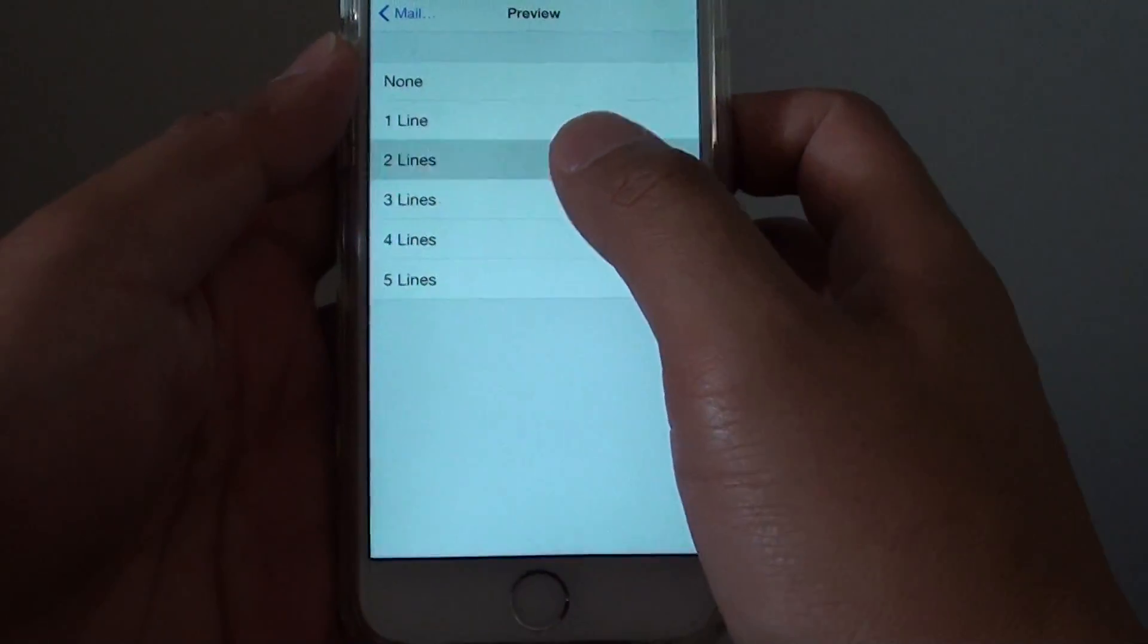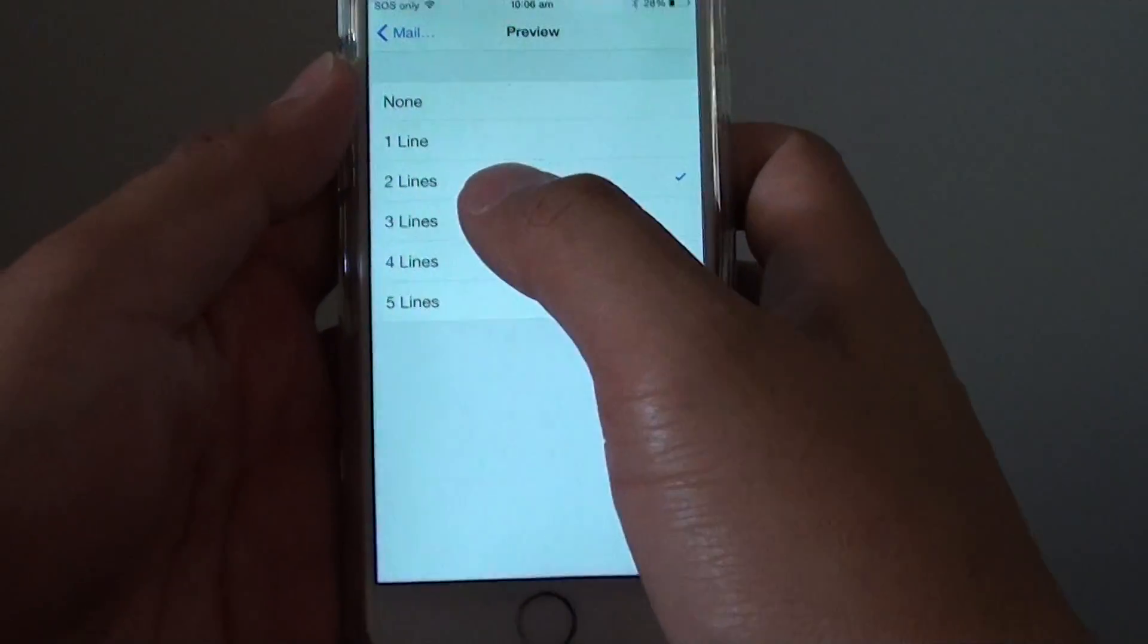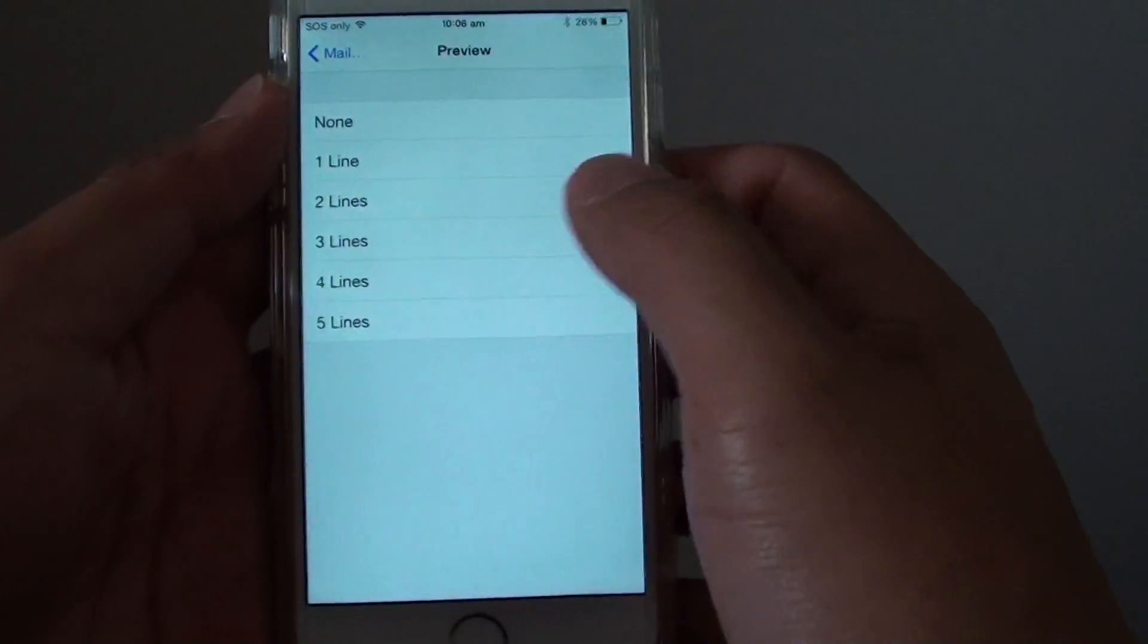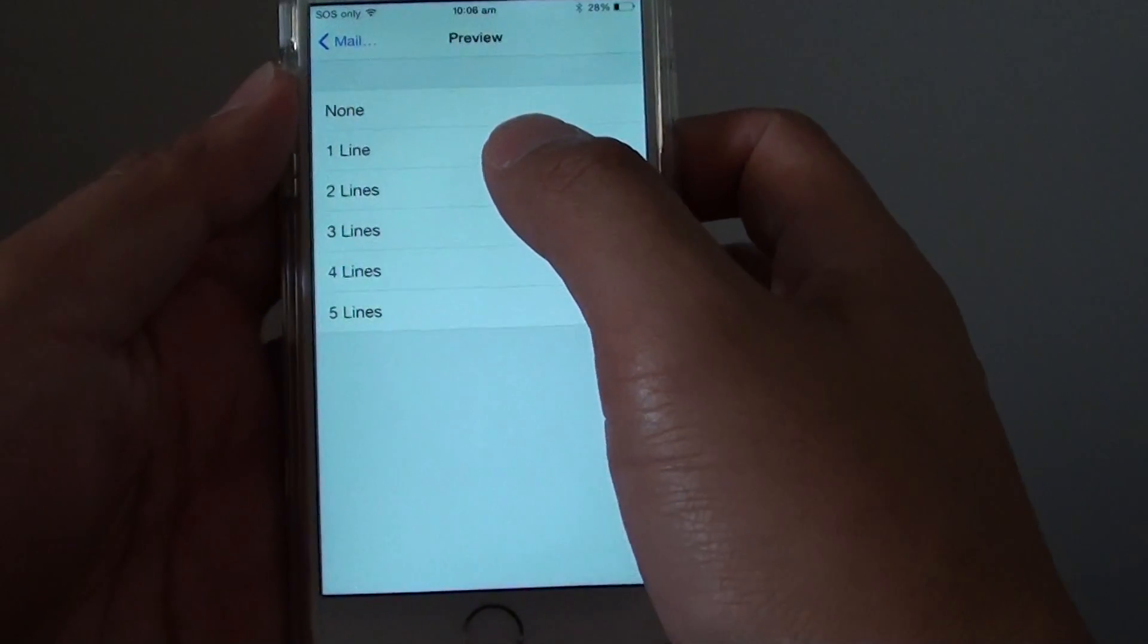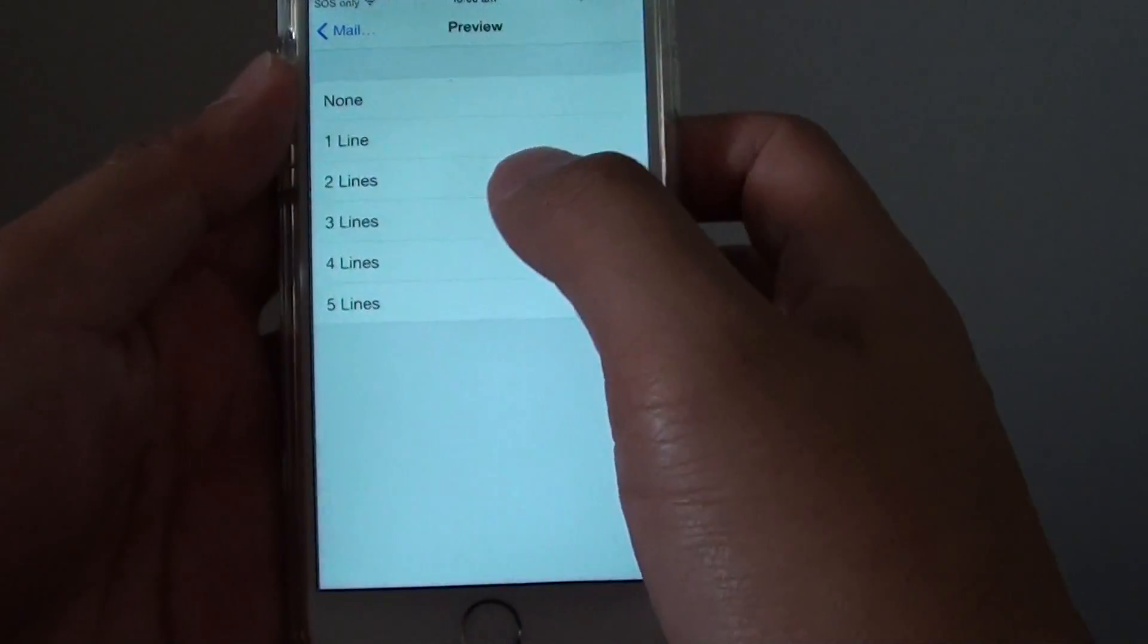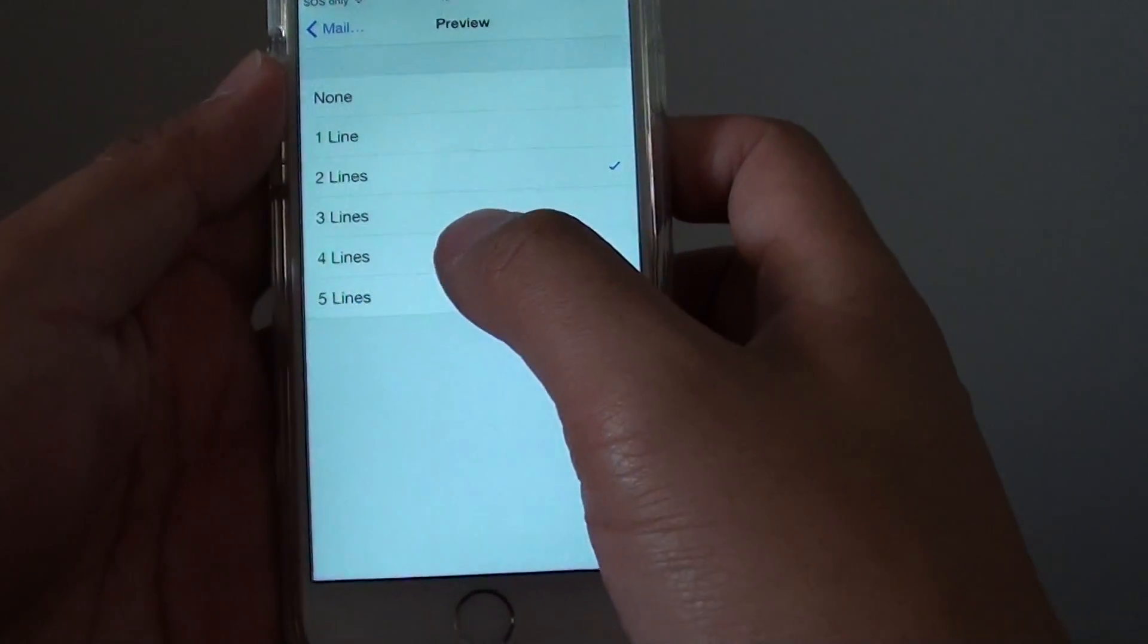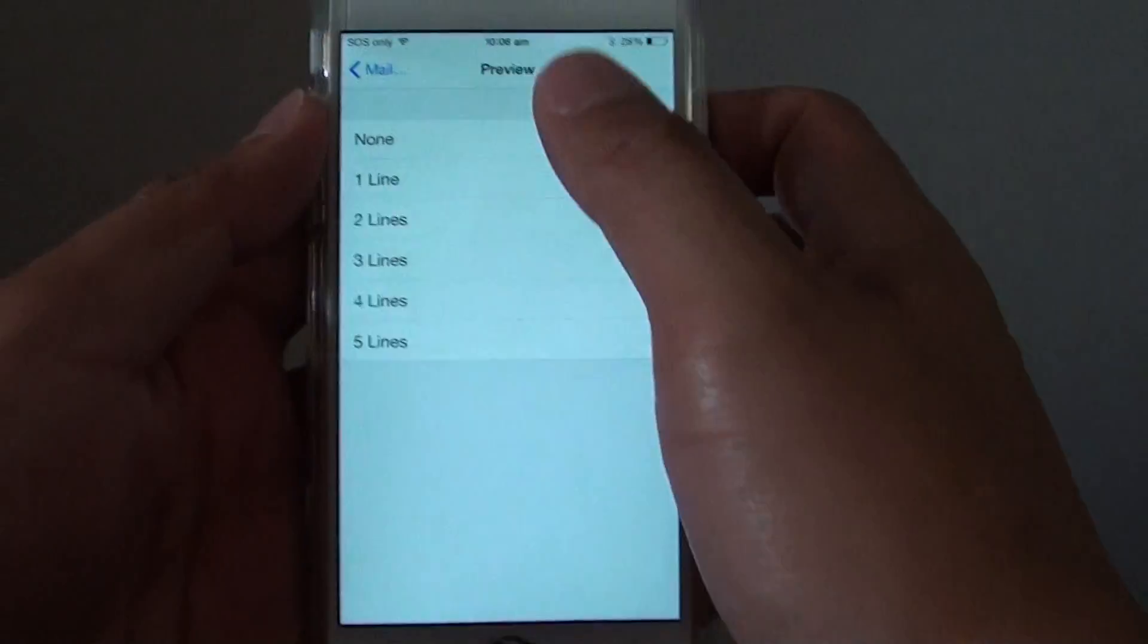And by default two lines is selected. You can change it to one line, three lines, four or five or none.